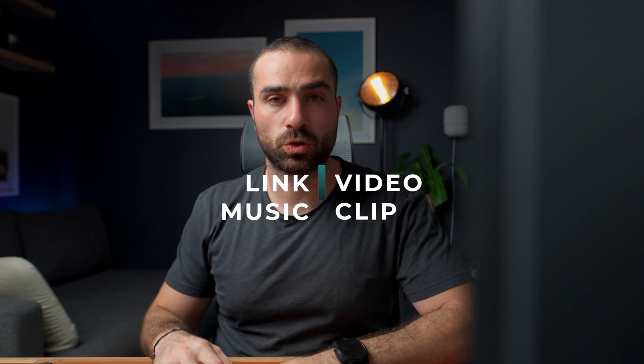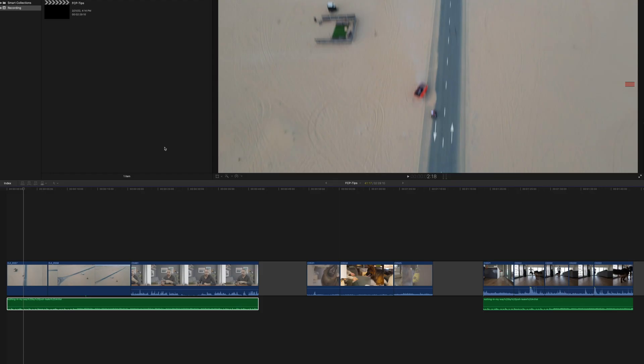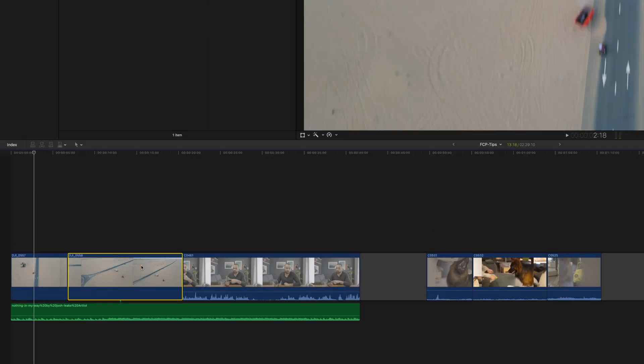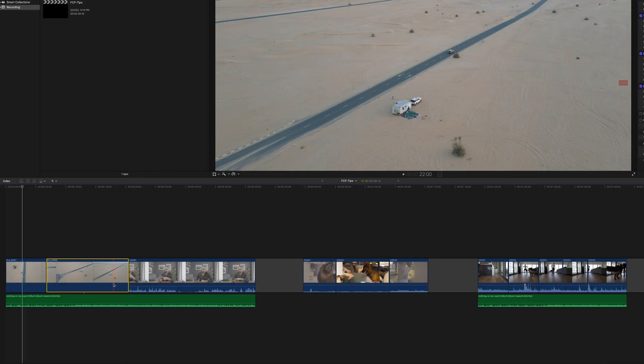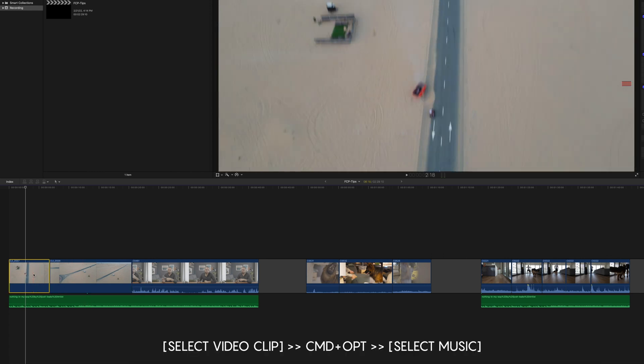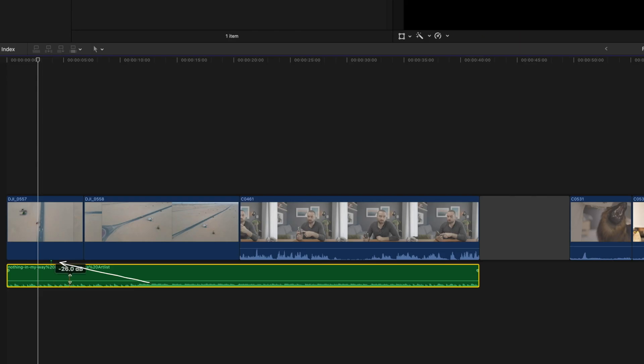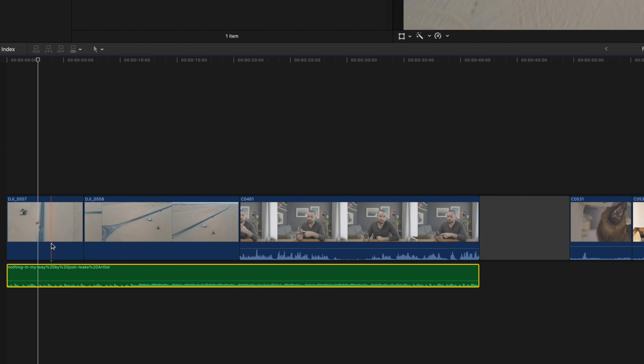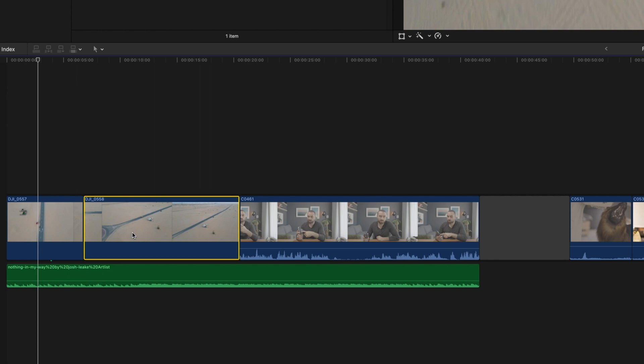First things first, let's talk about linking music to your video clip. This probably has happened to you many times where you decide to delete a clip and then the music goes with it — obviously not something we want. It all has to do with a small green dot showing the music clip is connected to the above video clip. To fix it, click on the video you want to keep, then Command+Option, and hit the music clip. The connection moves to the first clip, and now you can hit the middle clip, backspace, and it's gone while the music stays.